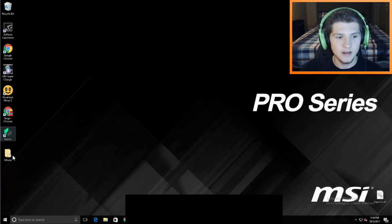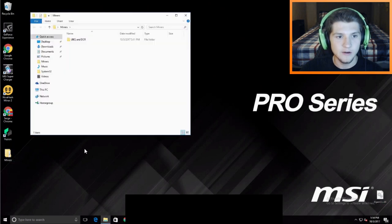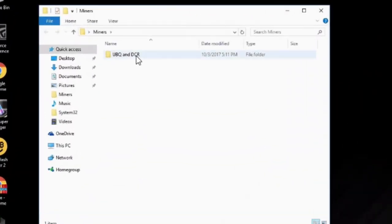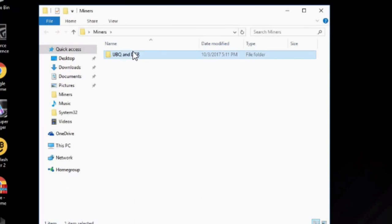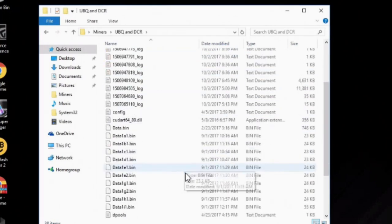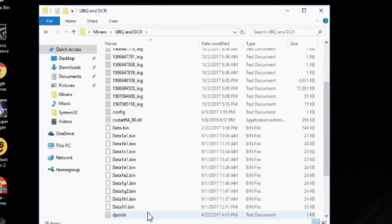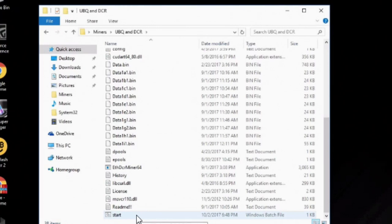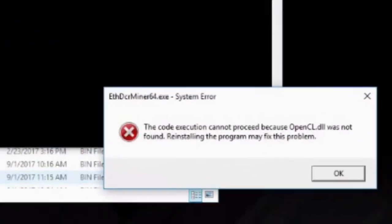So if we go ahead and go into my miners folder, we have Ubiq and Decred, which is what I'm mining. And what used to happen when I ever downloaded or Claymore and I set it up, this.